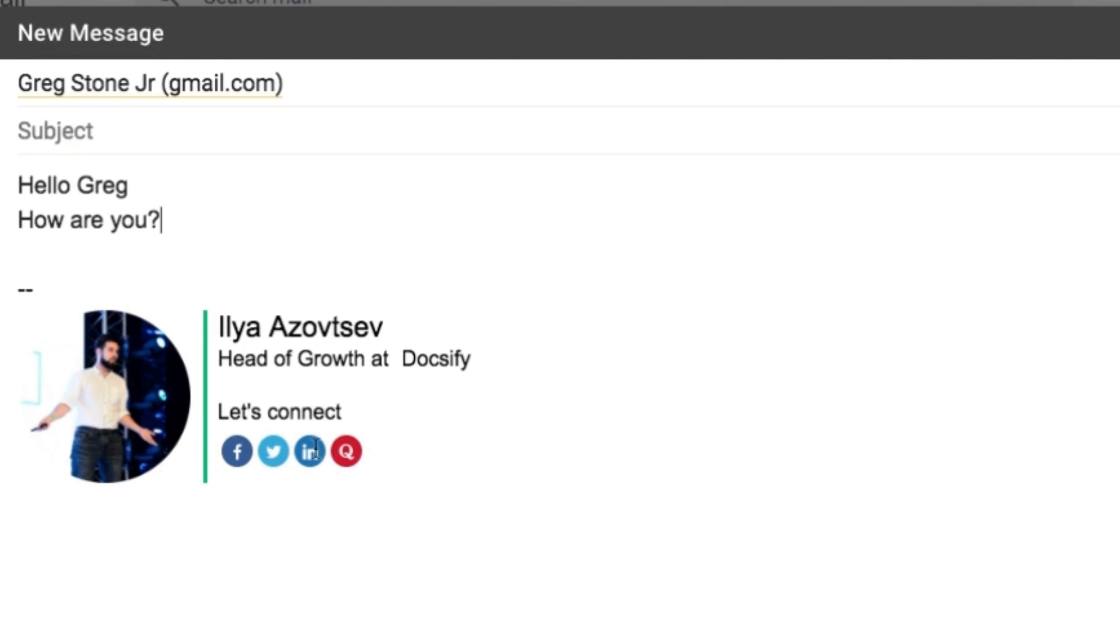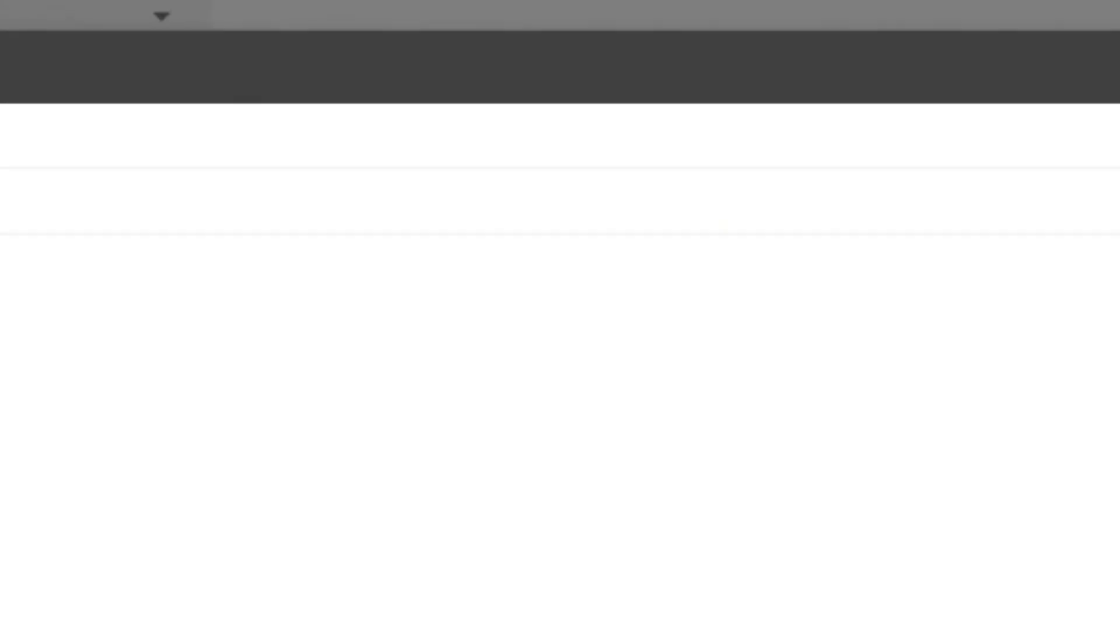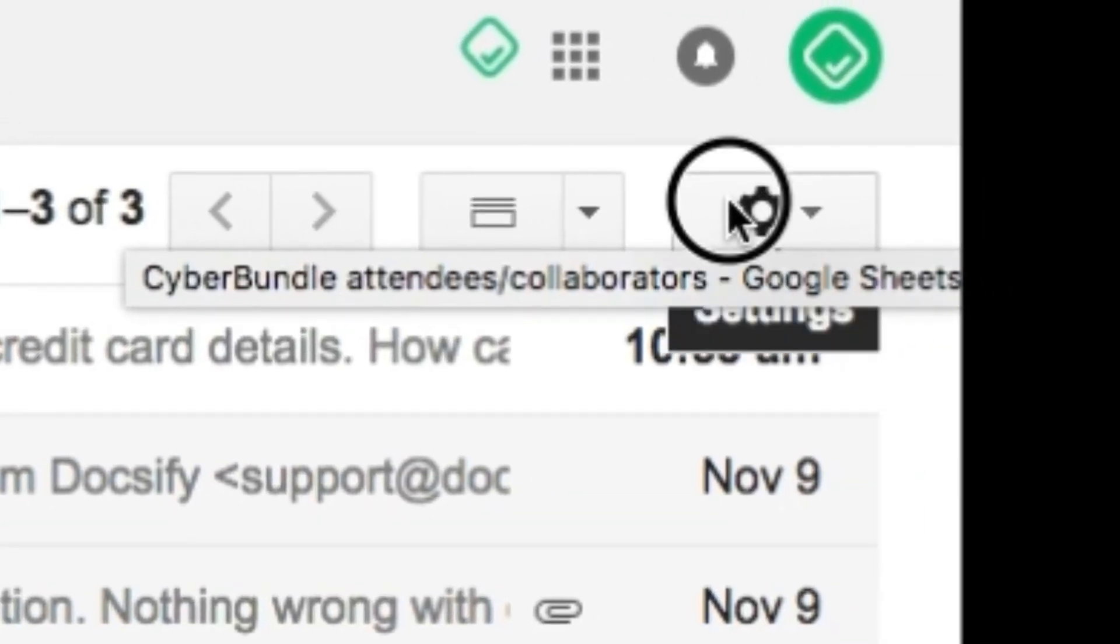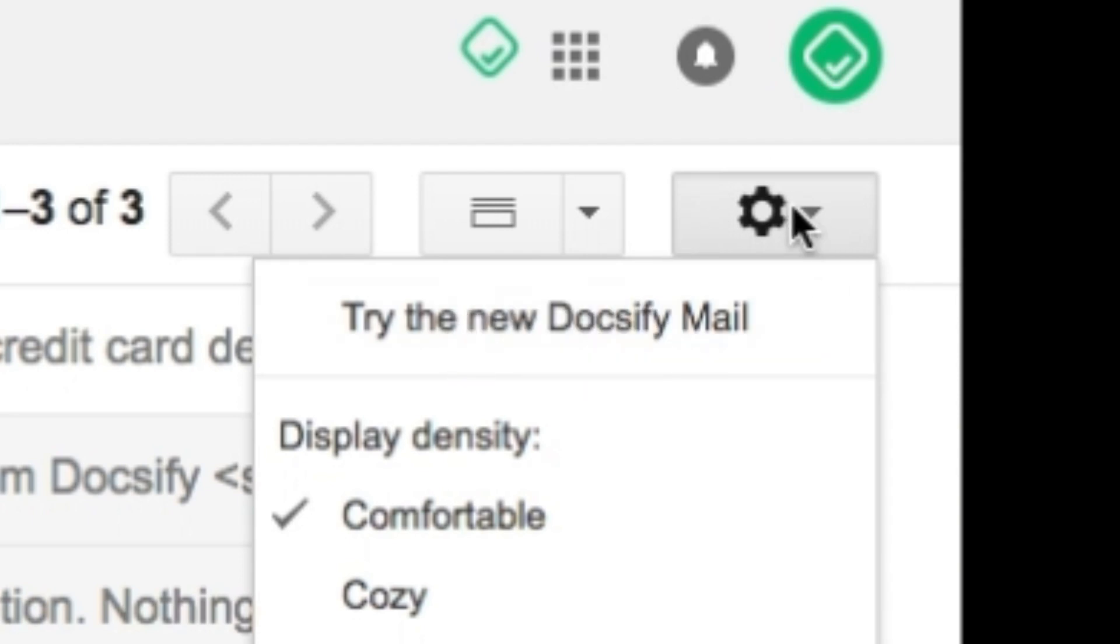To enable this option, first you need to upgrade your Gmail to the new version. If you're on classical Gmail, just click on settings button and choose try the new Gmail.